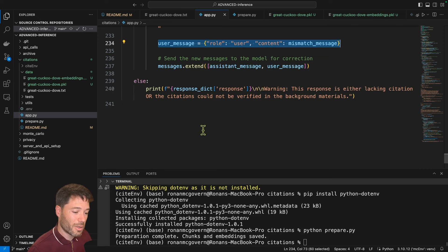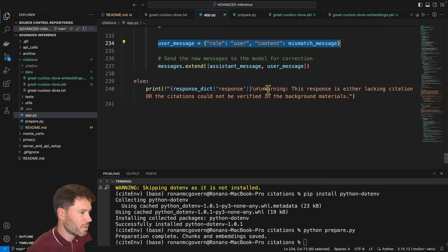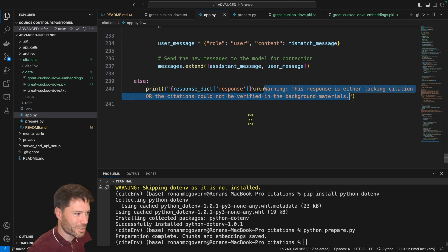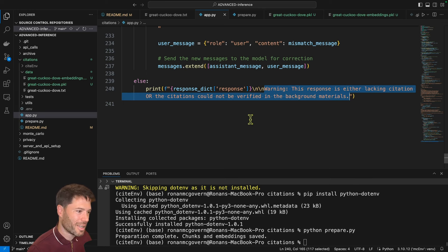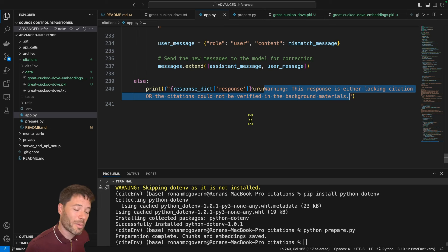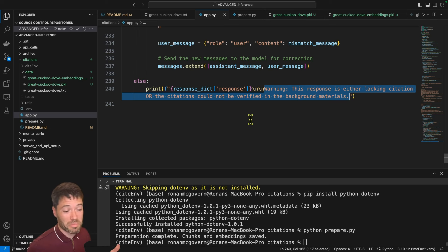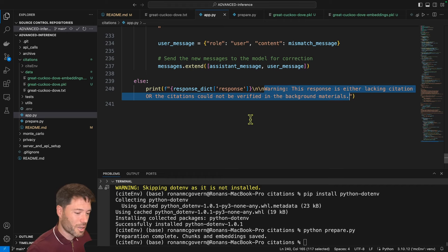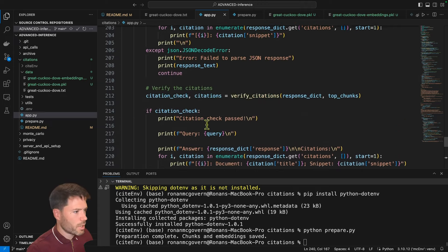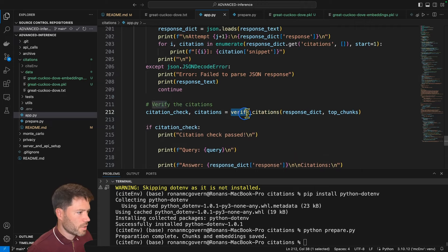Now, if it fails all of the three checks, we'll say warning, this response is either lacking citation or the citations cannot be verified in the background materials. So I mean, this is the best we can do, but it's still useful. Definitely a lot better to know that the citation is wrong than to just have an answer that is 90% of the time correct. Now, the last thing I want to show is that verify citations function. So let's Ctrl F and read through this.